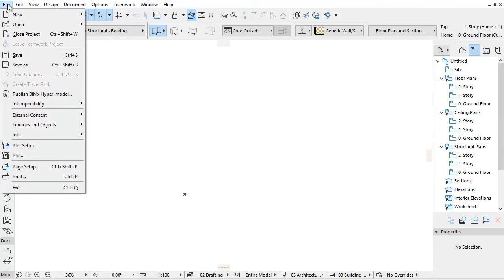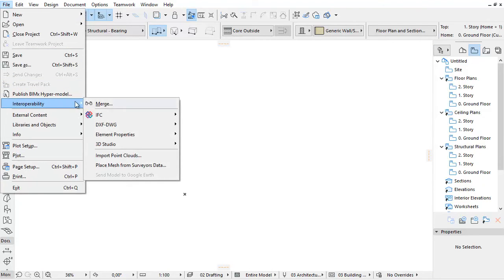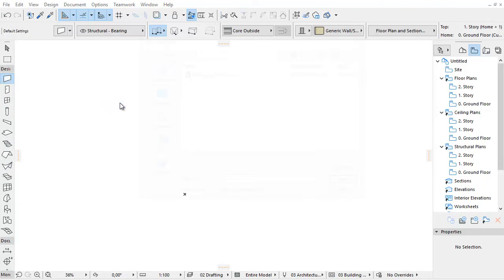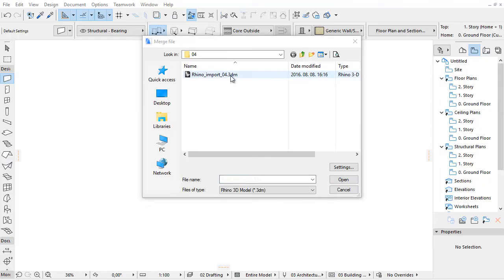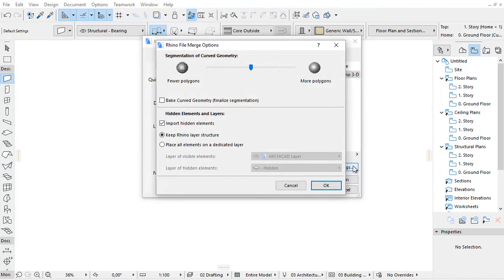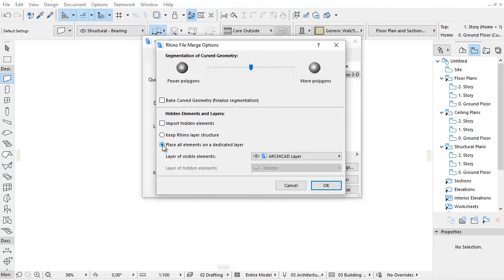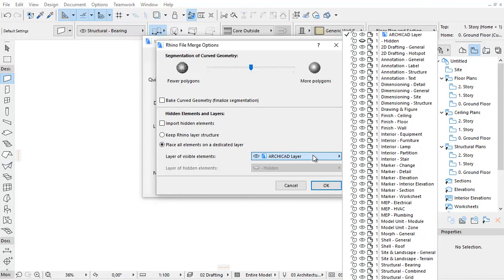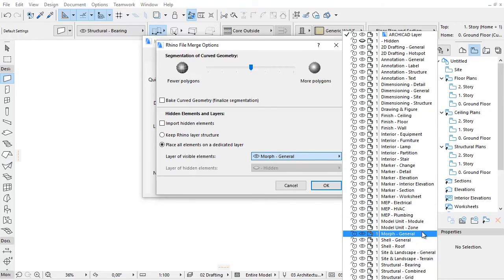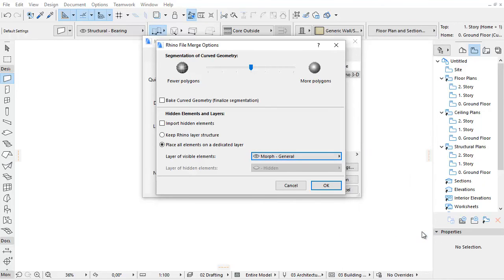In another example we will use Merge to import the previous Rhino file. Now we uncheck the Import Hidden Elements checkbox and choose the Place all elements on a dedicated layer option. Click the layer pop-up and select, for example, the Morph General Layer for elements. Click OK and then Open.